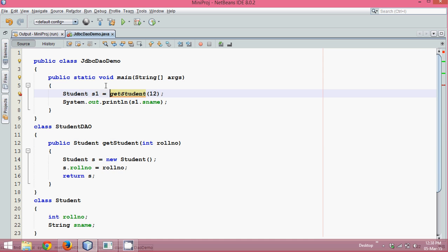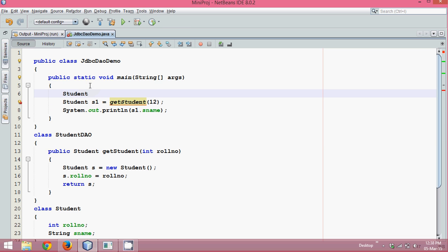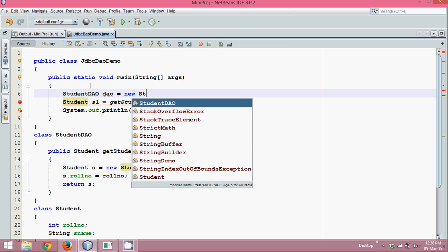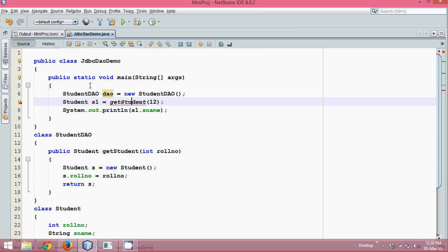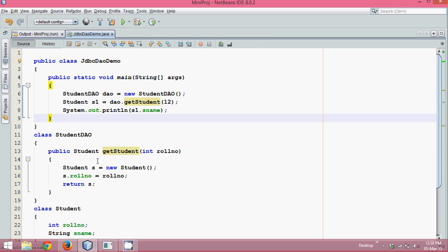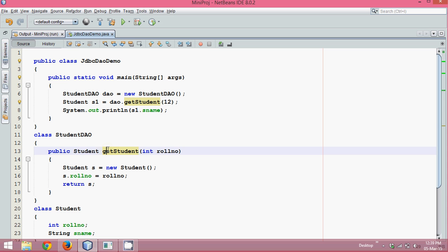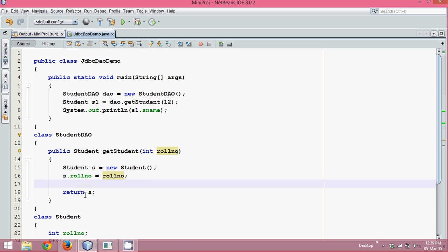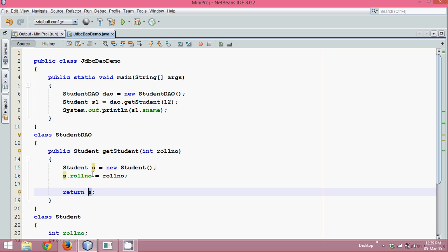Here we'll create the DAO: 'StudentDAO dao = new StudentDAO()', and then use the dao object to call get_student. We pass roll number 12, so that 12 comes into the method. But what about s_name? When we return s, we should also have s_name filled in.